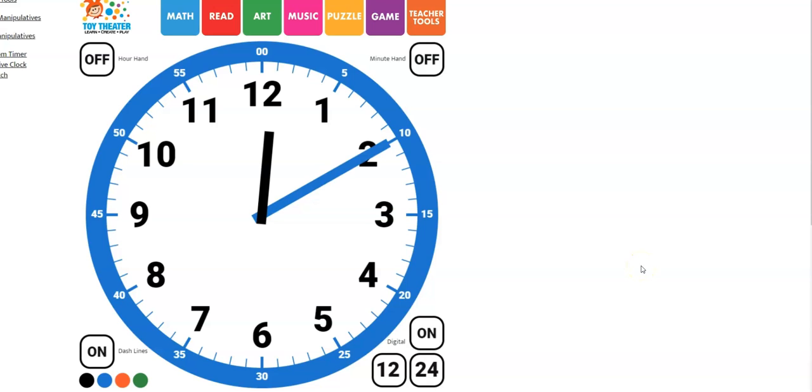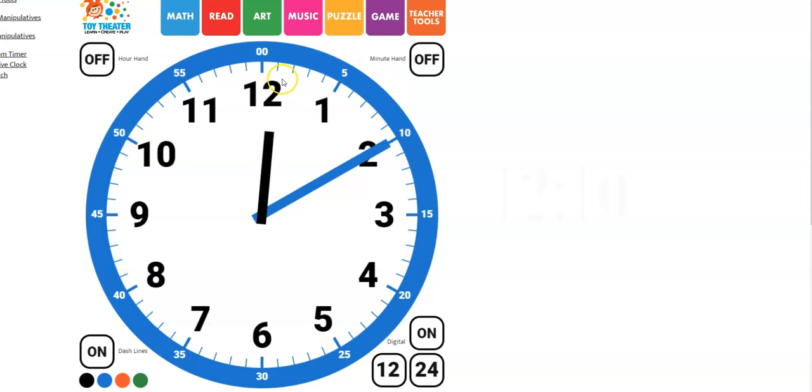What time is it now? The hour hand is at the 12 and the minute hand is on the 2. So 5, 10. The hour is 12. We know it is 12, 10.